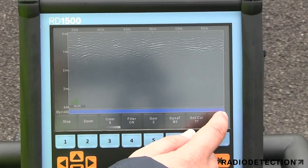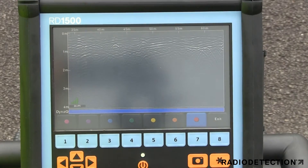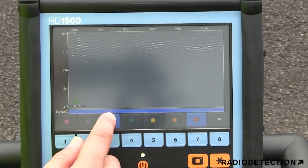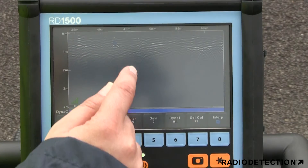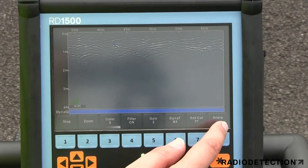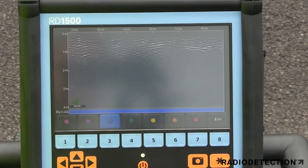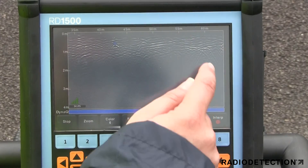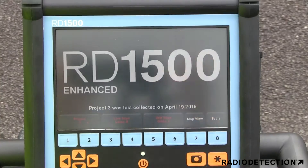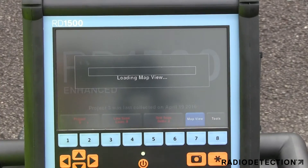The RD1500 allows you to locate the utilities and assign colour classifications directly on the touch screen in real time as they are located. These targets are immediately visible in plan views and are included in output reports.